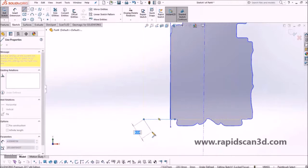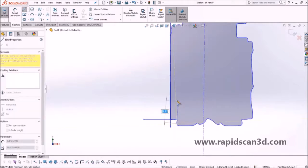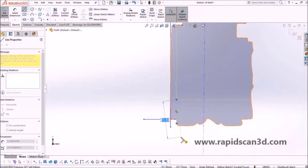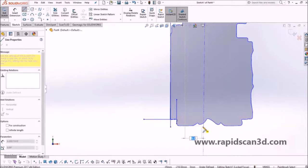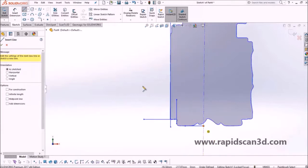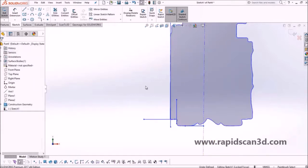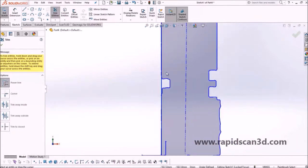Geomagic DesignX is almost exactly like SolidWorks — there are little things that are different here and there, but it is its own software. Some of the interface may look slightly different and some controls may differ as well. However, you can grasp the controls very simply, and you can even go into the options menu in DesignX to mirror SolidWorks controls.